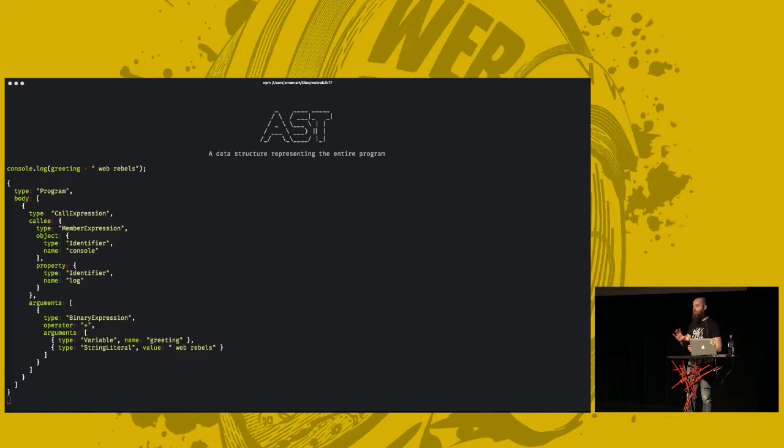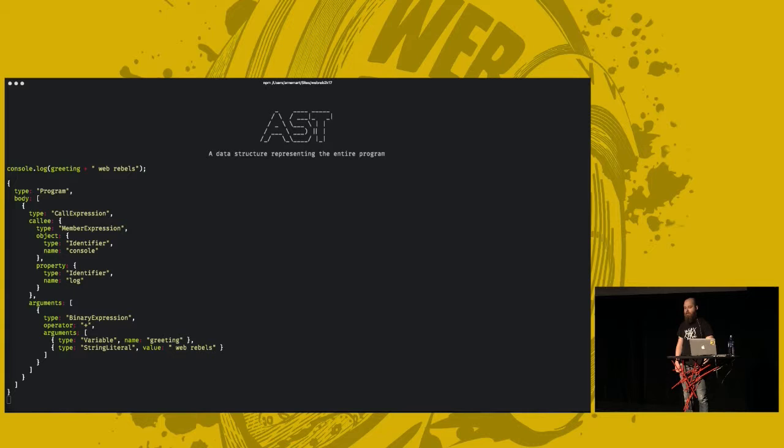As I said, it's a bit simplified compared to what you'd see in a full JavaScript AST, which usually has, like, where in the source code is this located and everything, so we can have source maps and stuff.